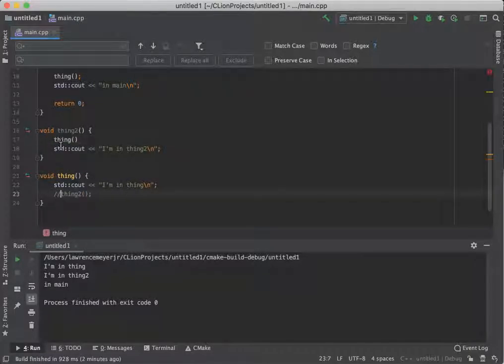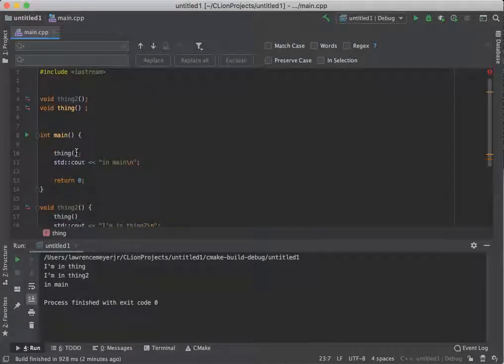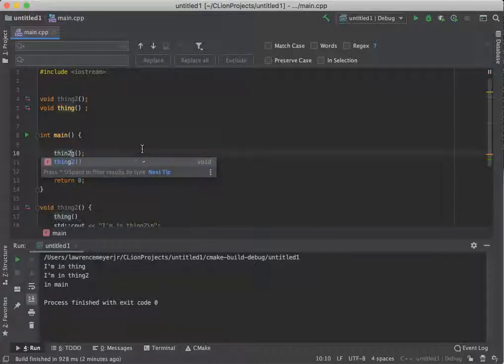So thing two can call thing, and then thing could call thing two like we just saw there. So I can come down here, once again into my main, and call thing two.